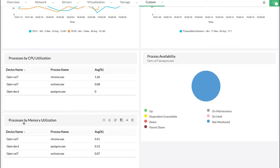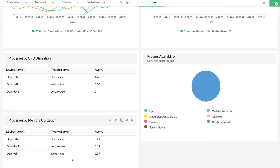OpManager helps administrators remotely monitor and manage processes that are running on the discovered devices.